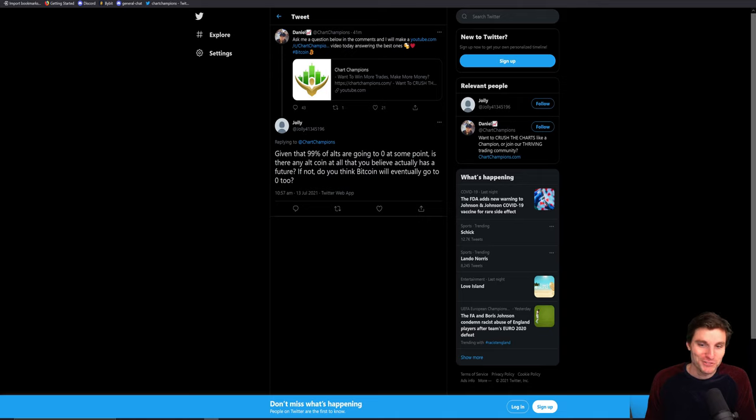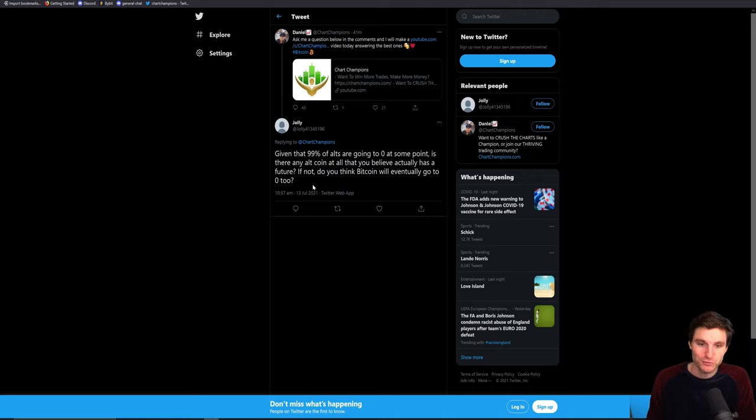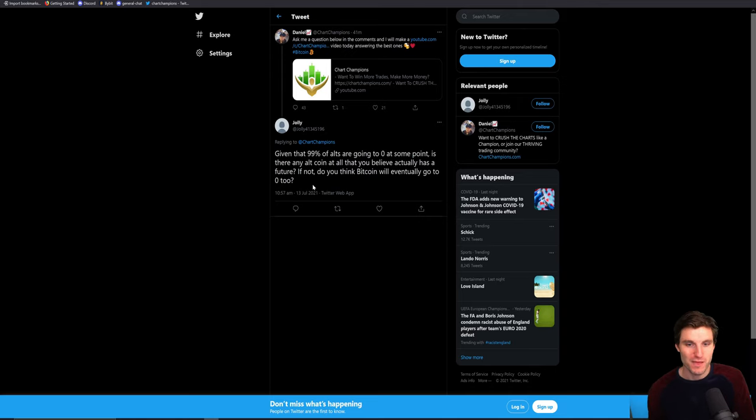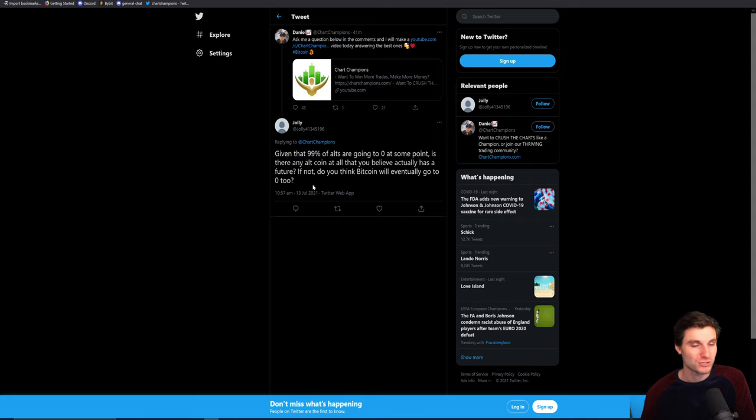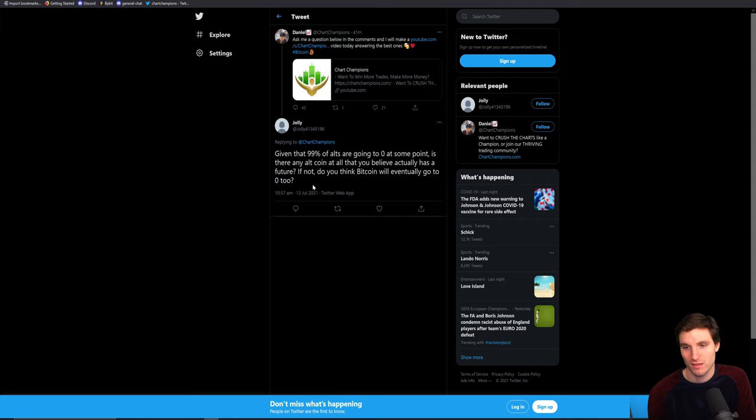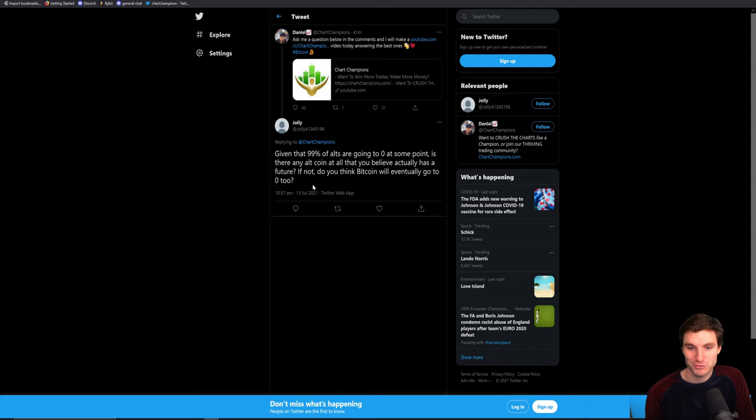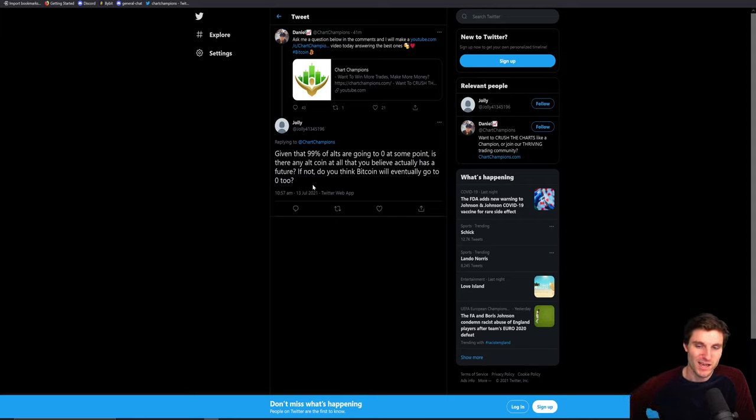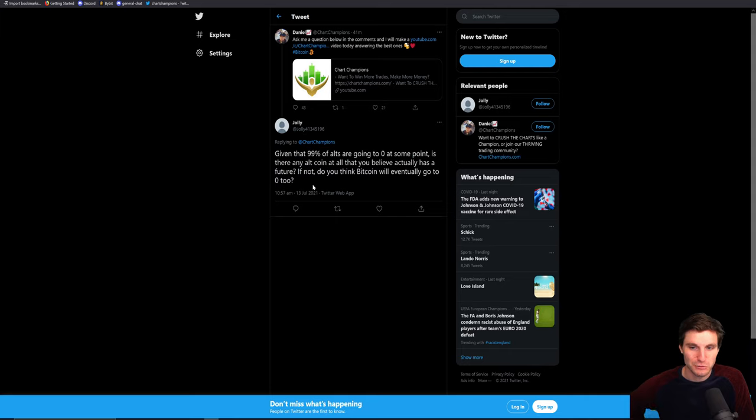Given that 99% of altcoins are going to zero, is there any actual altcoin you believe has a future? Do you think Bitcoin will go to zero? I mean, yeah, I'll be the first to admit I'm not a fan of altcoins in the long term. I think the majority are vaporware. I'm not an altcoin lover, as you probably all know, hence the question. Do I think Bitcoin will go to zero? No, I can't see Bitcoin going to zero. But altcoins, yeah, I think 10 years, a lot of them will be dead. Is there an altcoin I actually believe in?